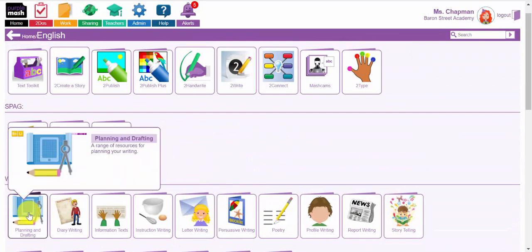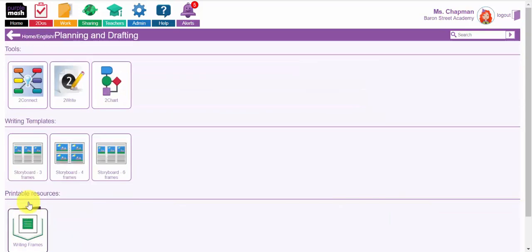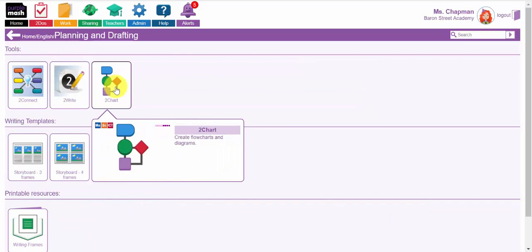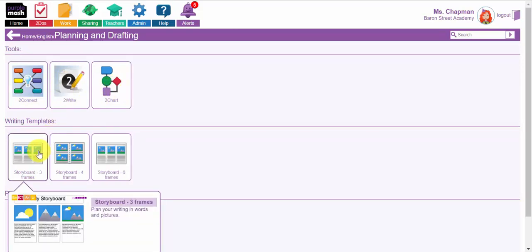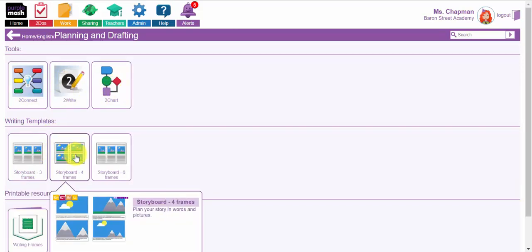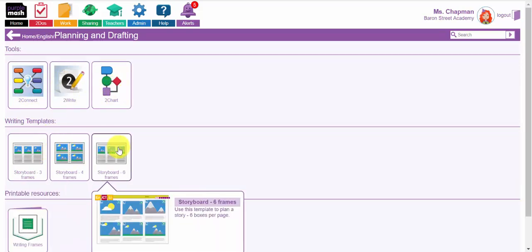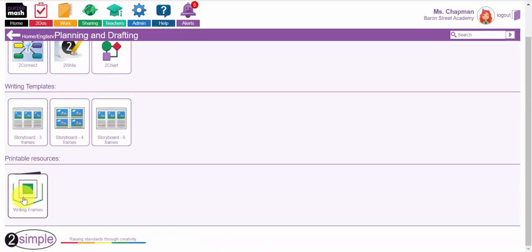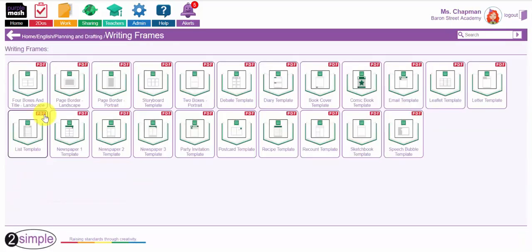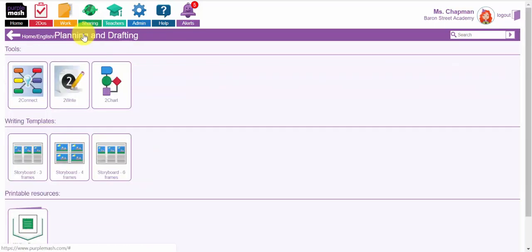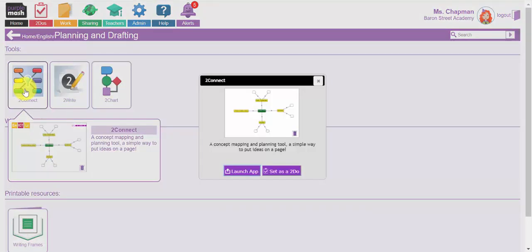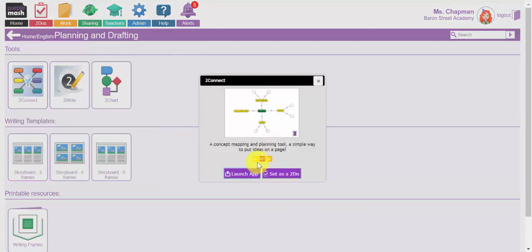I'm going to scroll back up and go to this planning and drafting button. These are a range of resources which will get the children planning their writing. You have some writing templates where the children can write their plan using a basic storyboard, some printable resources as well that you can use offline. Or you can use the built-in tools, for example 2Connect.